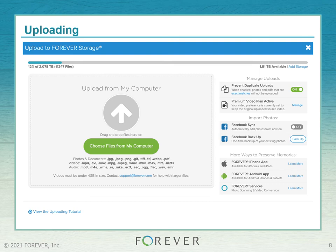There are three other items on the bottom right. You can back up your phone using the free mobile app via the Apple App Store or Android Google Play Store. Finally, you can have Forever scan your old analog media — printed photos, documents, negatives, films, slides, videos, scrapbook pages, and more — all of which can be uploaded into your Forever account.